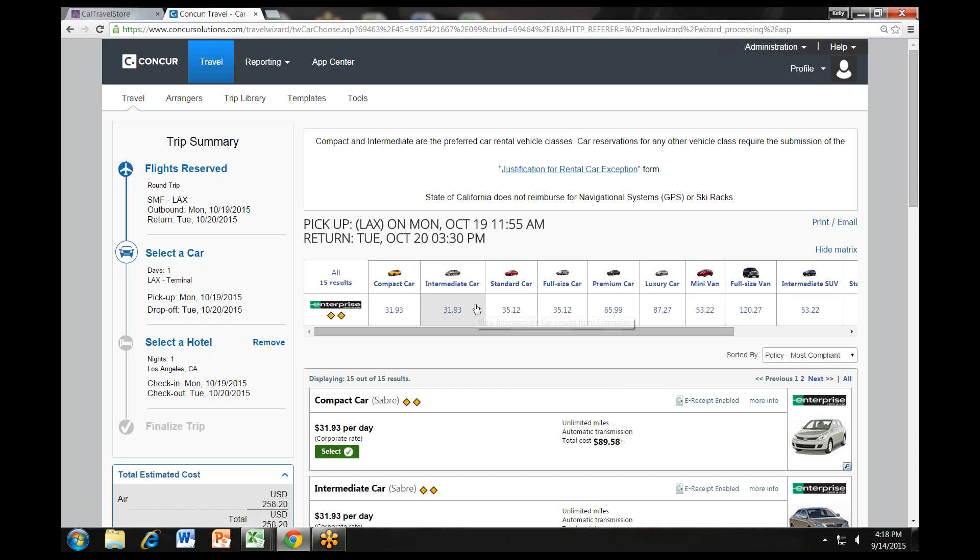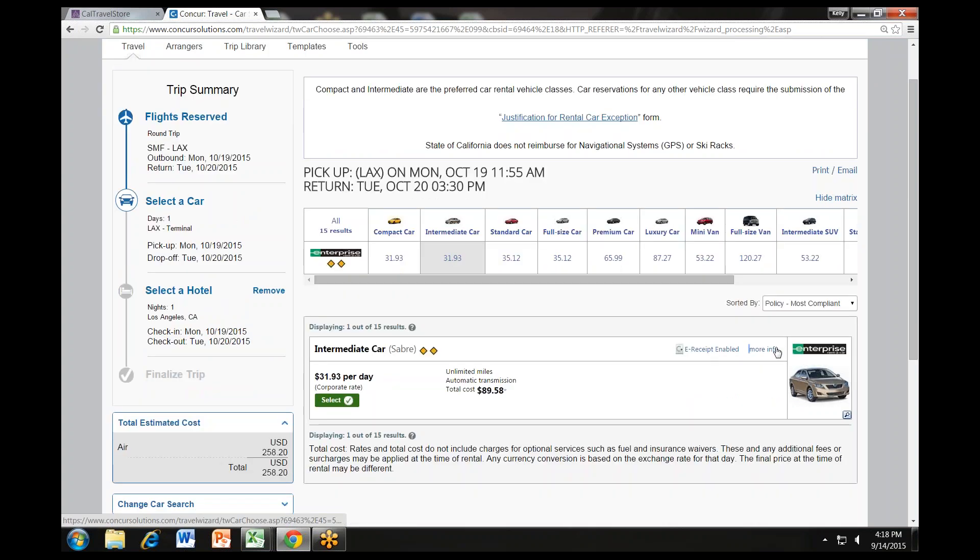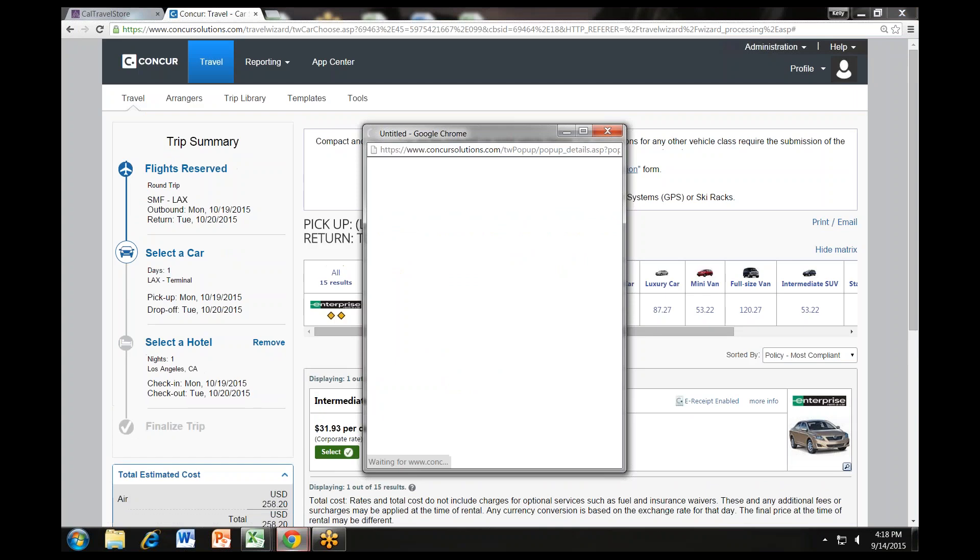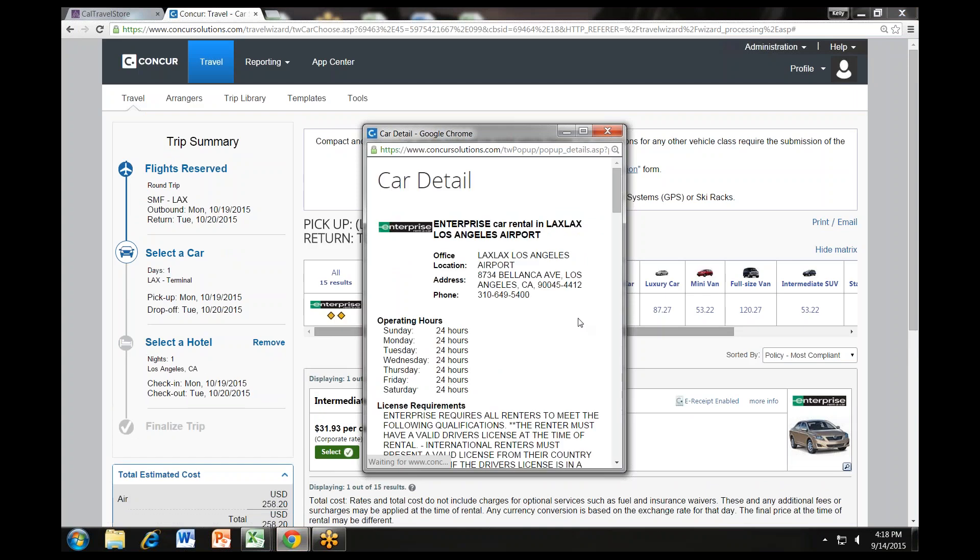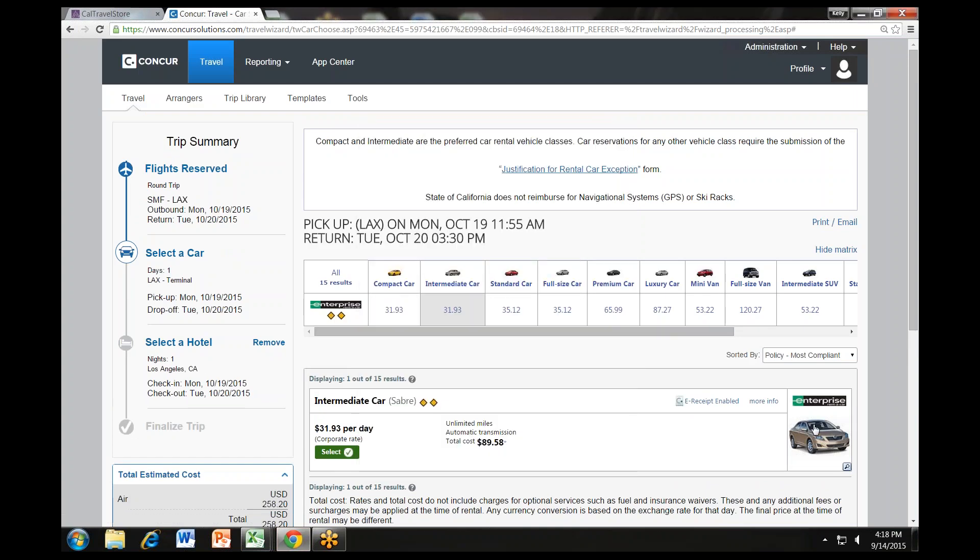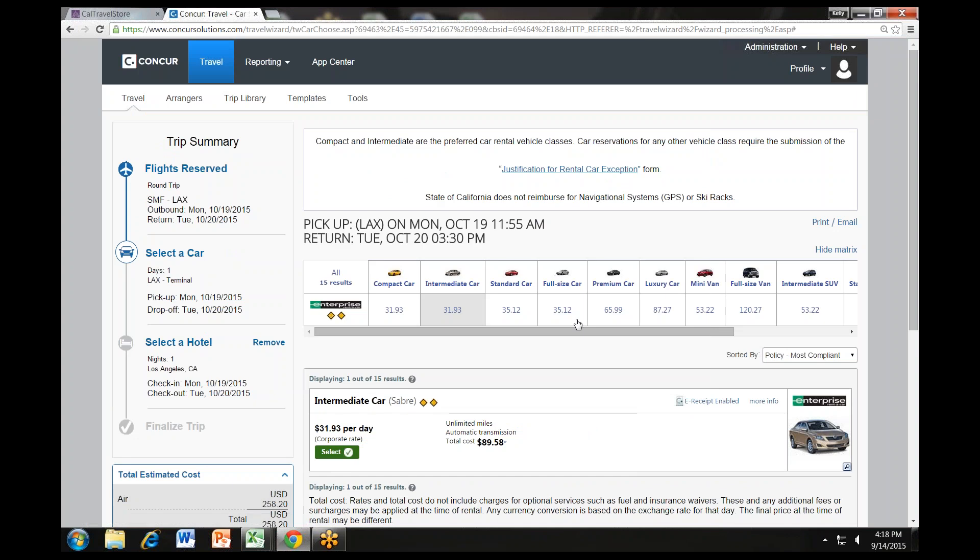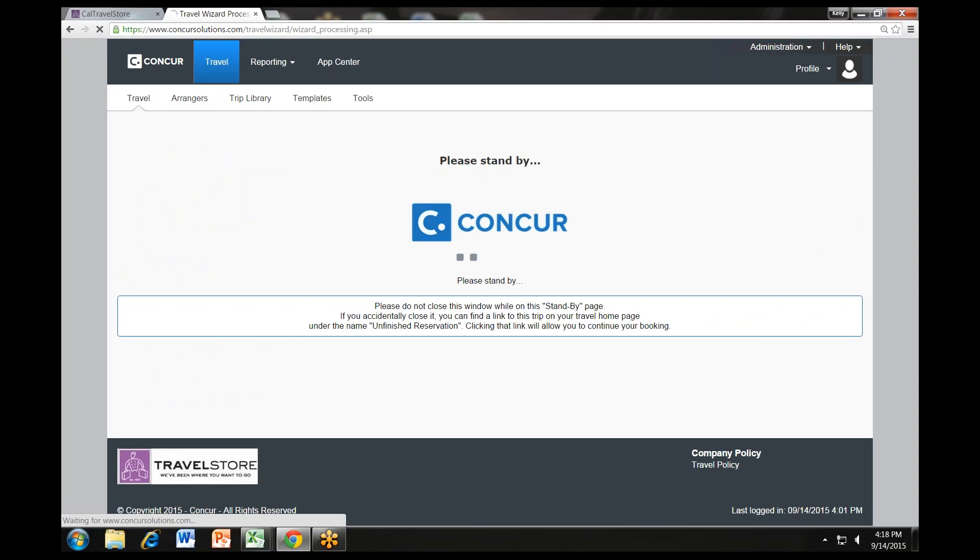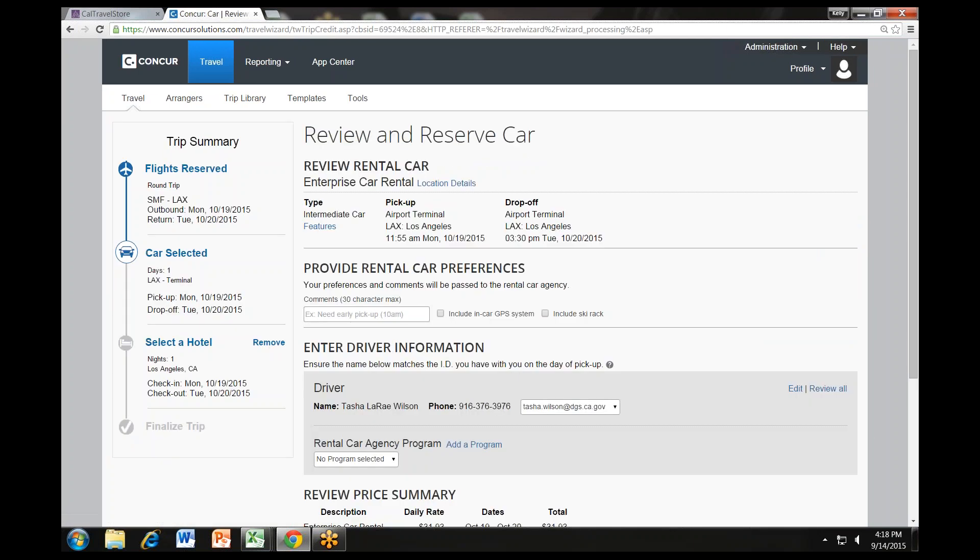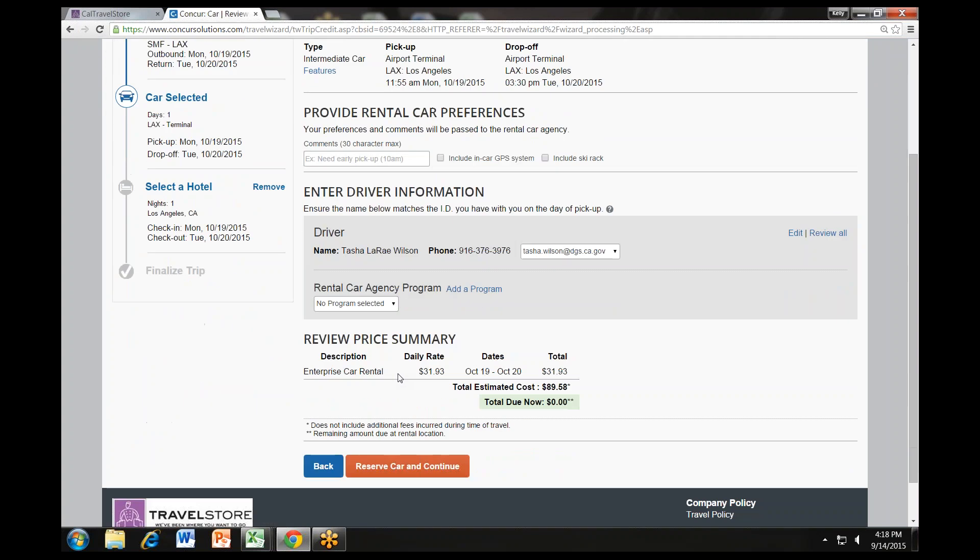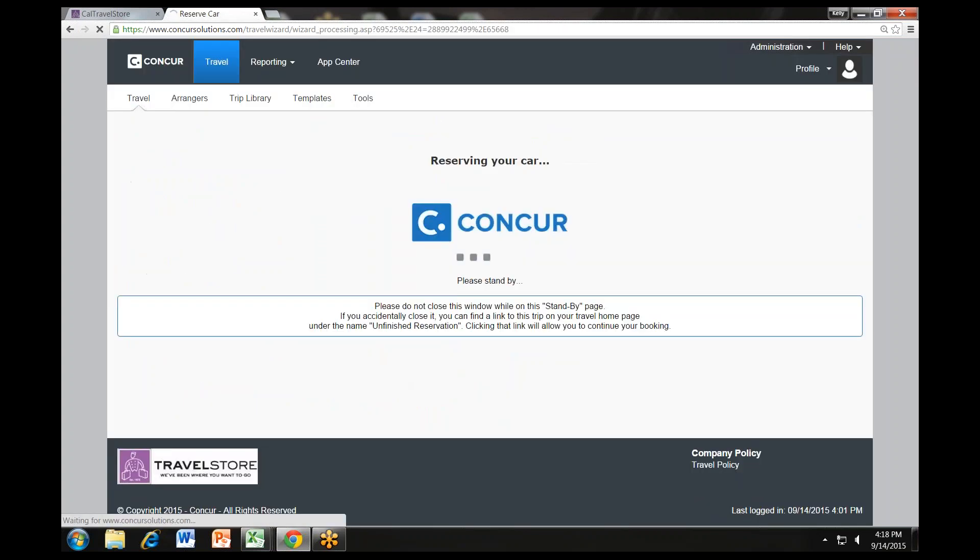You can find the rental location, hours, and contact information by clicking on the More Info link. You can click on the picture of the car if available to see a larger picture as well as passenger and luggage capacity. Select your appropriate rental car by clicking the green select button. Again, you will be brought to a review screen to review and confirm the car rental details. Then click reserve car and continue. While the system reserves the car rental, you will see a standby page.